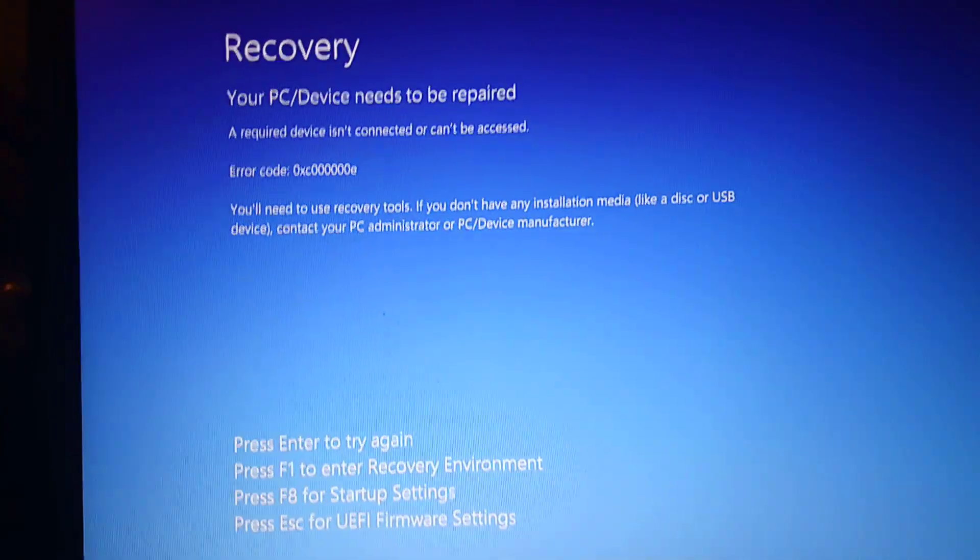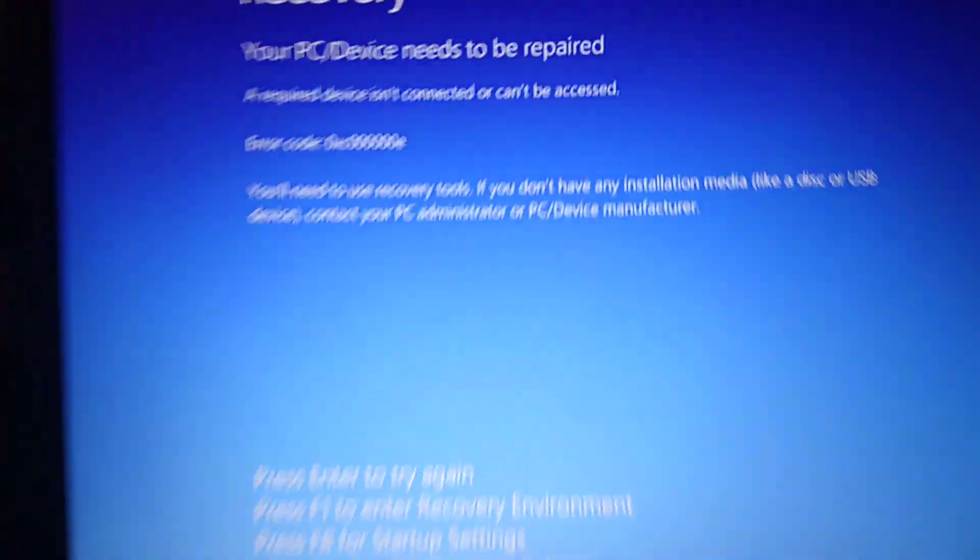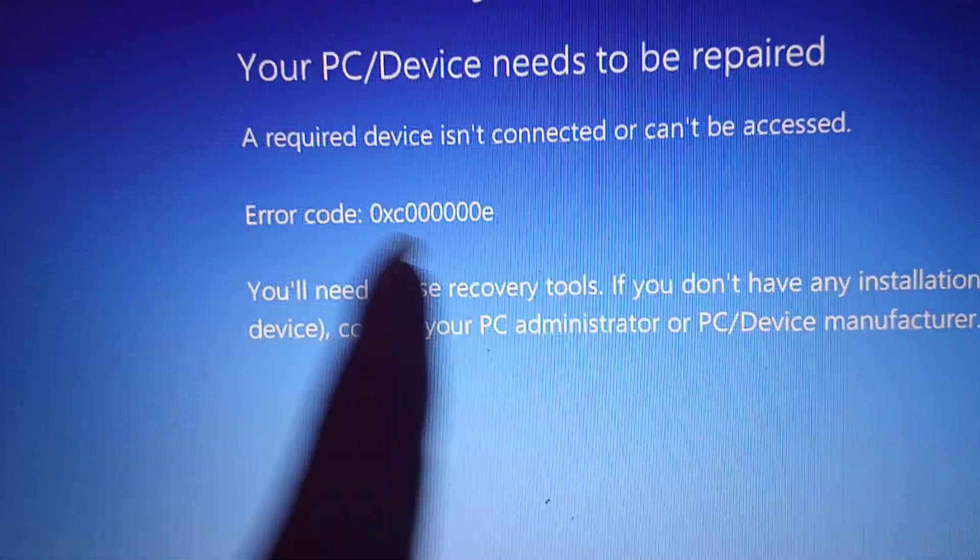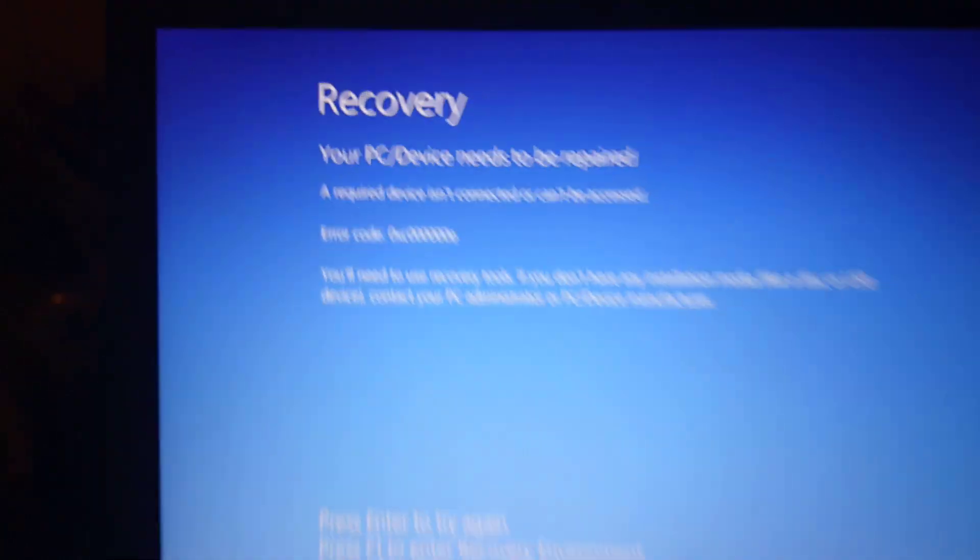Today is Ice King Videos and today I'm going to show you guys how to fix this error code right here on Windows.